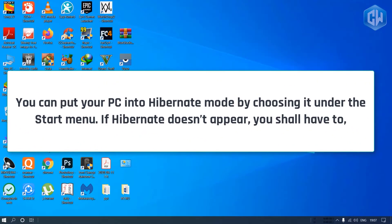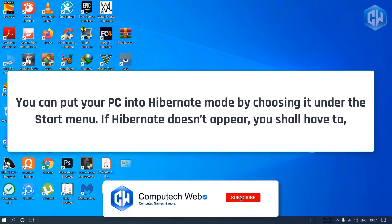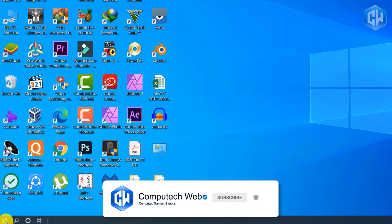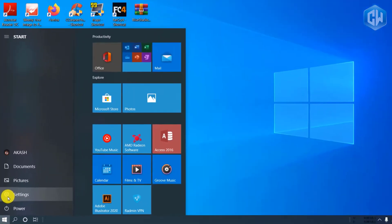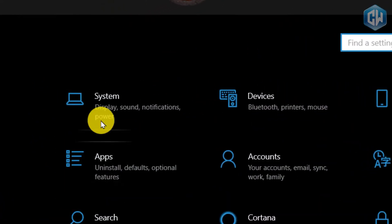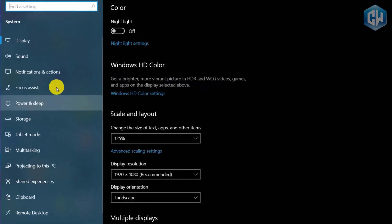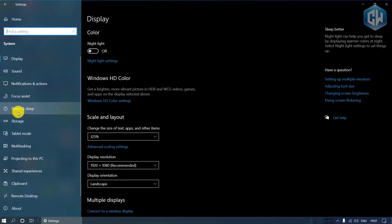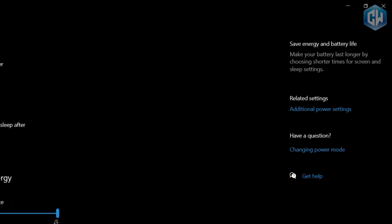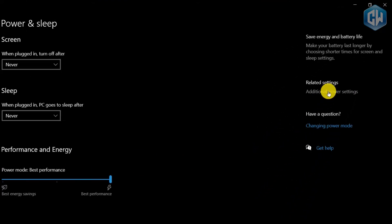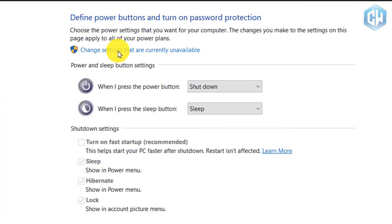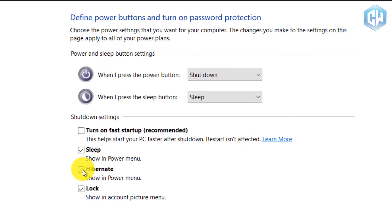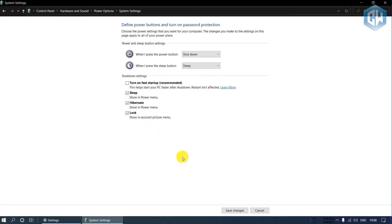You can put your PC into hibernate mode by choosing it under the Start menu. If hibernate doesn't appear, click the Start button, then click the Settings button — it looks like a gear and is located above the power button. Click System, then click Power and Sleep, then click Additional Power Settings. Click 'Choose what the power buttons do,' then click 'Change settings that are currently unavailable.' Click the checkbox next to Hibernate so that a check mark appears. Do the same for Sleep if the box next to it is not checked.